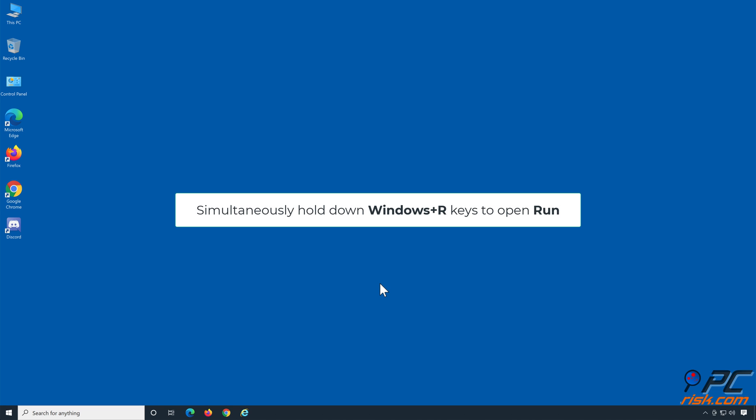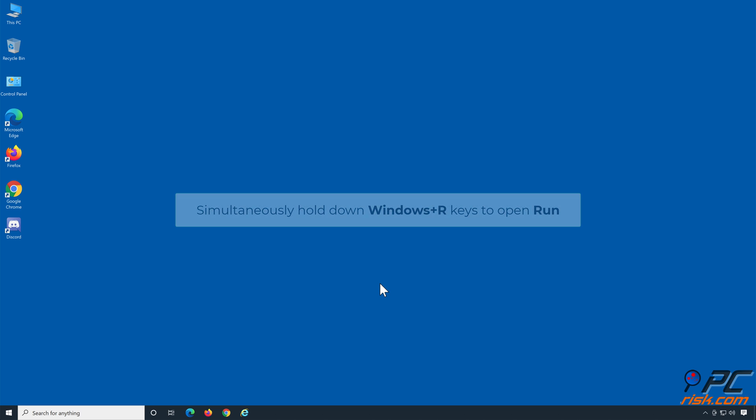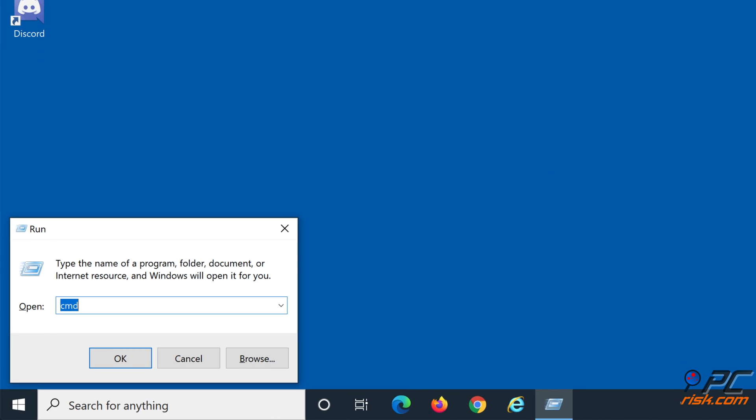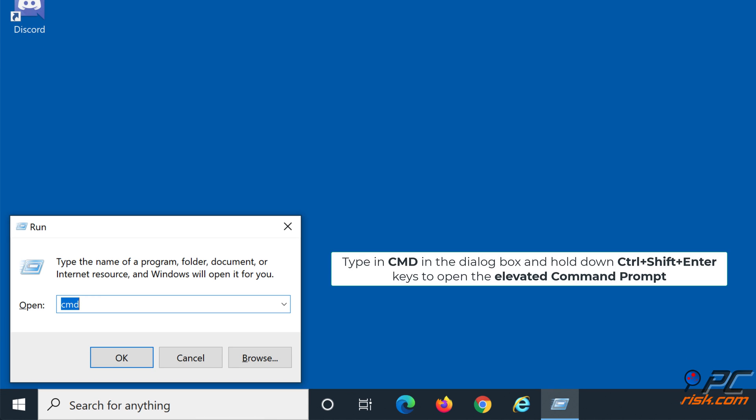Simultaneously hold down Windows Plus R Keys to open Run. Type in CMD in the dialog box and hold down Control Plus Shift Plus Enter Keys to open the Elevated Command Prompt.